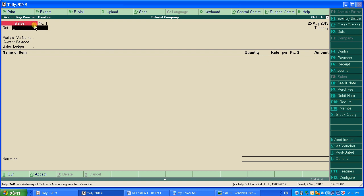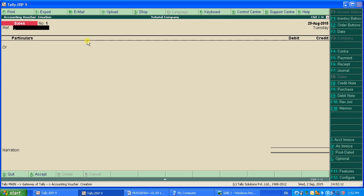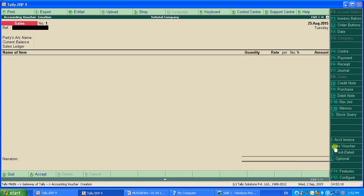When you open the sale voucher, you'll see two types: As Voucher and As Invoice with Item. You can enter either as a voucher or as an invoice, as you like. I am selecting As Invoice.